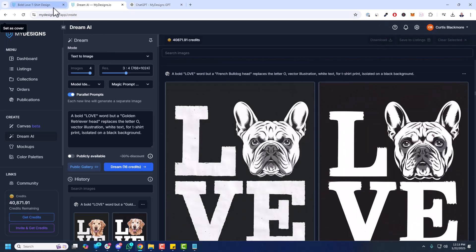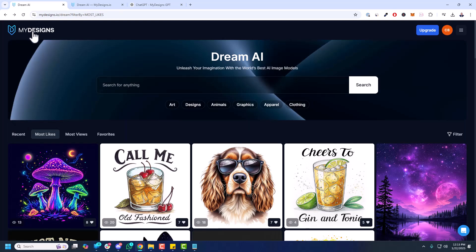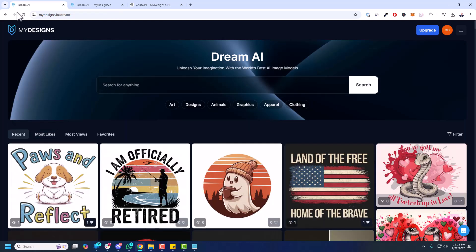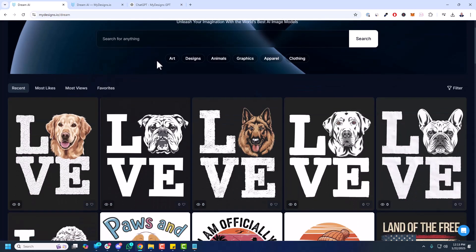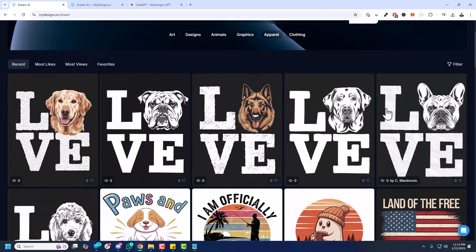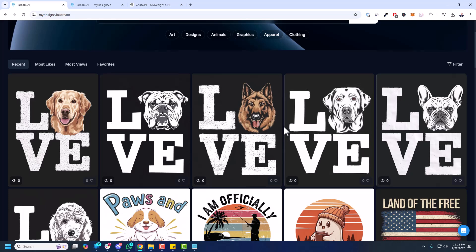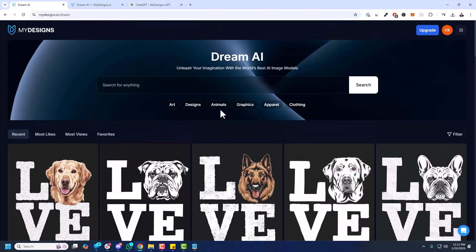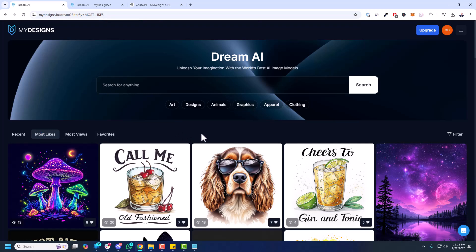So if I go back to Dream, I'm going to go back to the homepage. Just click the MyDesigns logo, refresh. And you'll see, because we made those public, all of these are here now, which is fantastic. So that's how Dream AI works. That's how you can scale out different prompts. Now, I want to show maybe one more idea, a different way to scale prompts. Let me go to most likes.